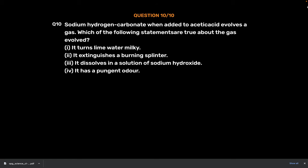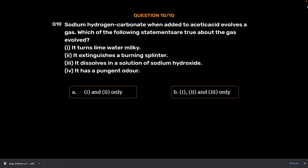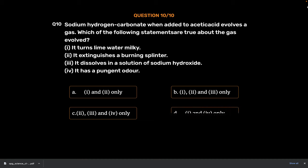Question Number 10. Sodium hydrogen carbonate when added to acetic acid evolves a gas. Which of the following statements are true about the gas evolved? 1. It turns lime water milky. 2. It extinguishes a burning splinter. 3. It dissolves in a solution of sodium hydroxide. 4. It has a pungent odor. Option A. 1 and 2 only. Option B. 1, 2 and 3 only. Option C. 2, 3 and 4 only. Option D. 1 and 4 only. The correct answer is Option B. 1, 2 and 3 only.